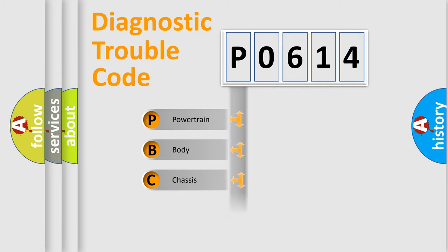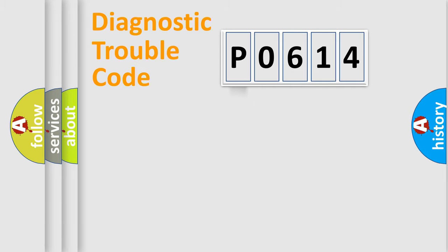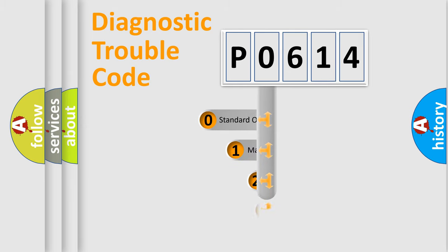Powertrain. Body. Chassis. Network. This distribution is defined in the first character code.